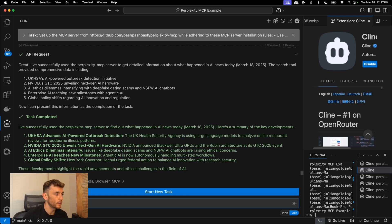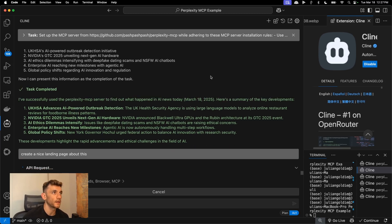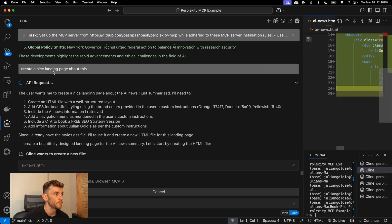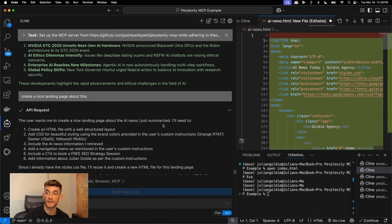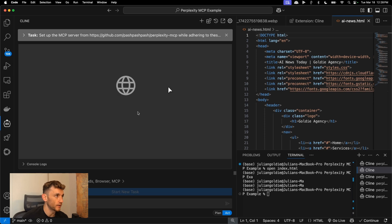If we say okay, create a nice landing page about this — and again this doesn't cost us anything to use Google because we're using the free API — it's now going to start going off and coding that page based on the information we got from the MCP server. It's pretty simple and easy to use, and it's a lot more autonomous than going directly inside Gemini.